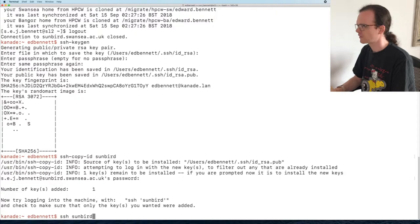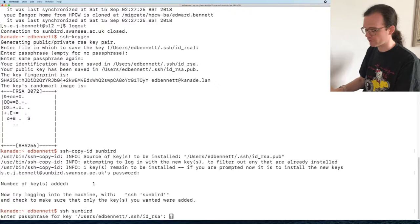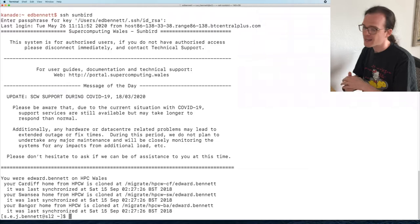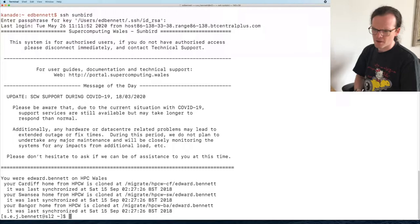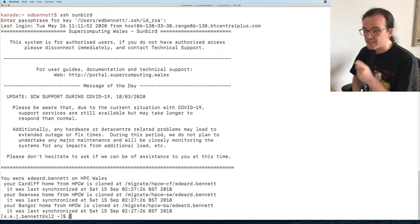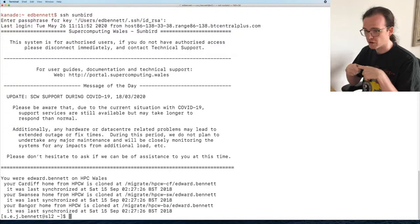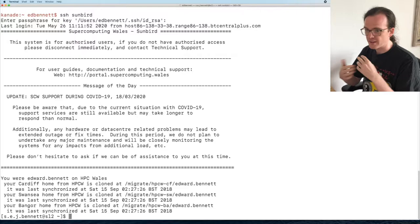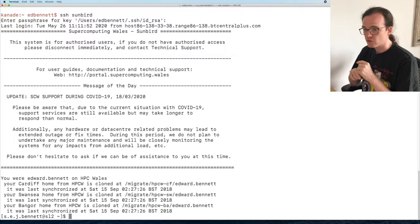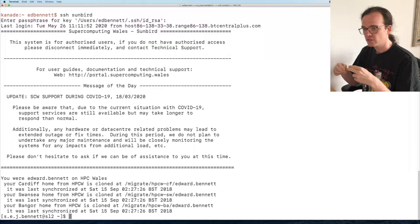Now it asks for my passphrase for the key rather than the password for sunbird, and I'm logged in. You might think — you still have to type a password, so what's the point? Well, firstly I can now use the same key for every cluster I want to log into, meaning I only need one password rather than remembering which password I used for each specific machine. That's already a quality-of-life improvement.